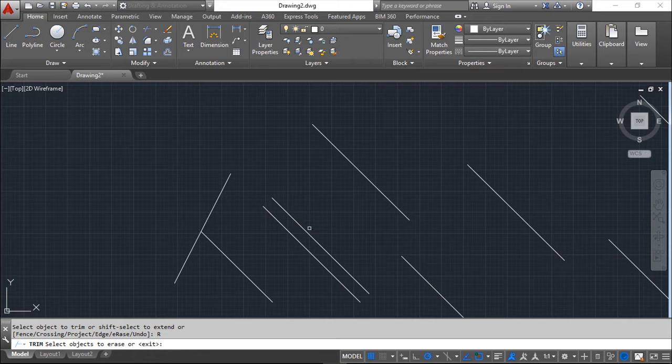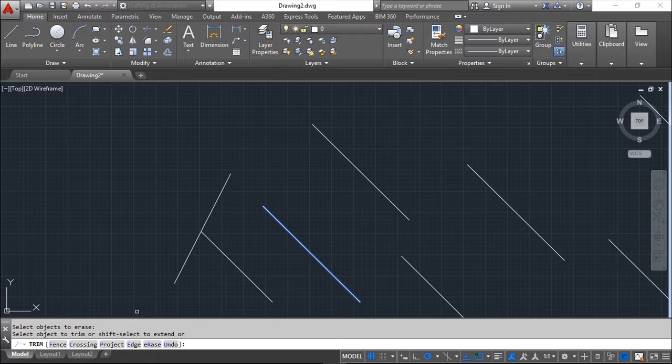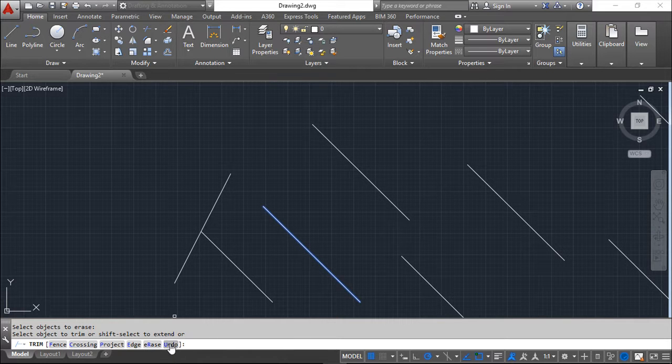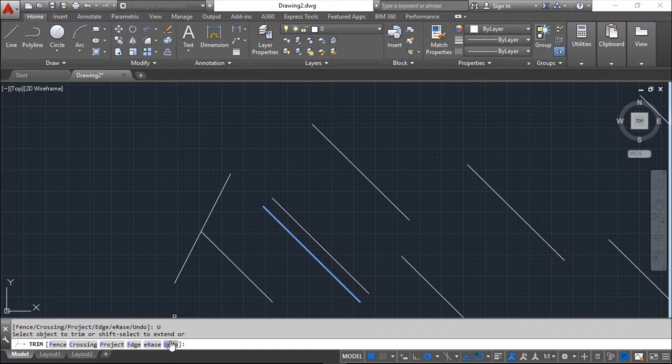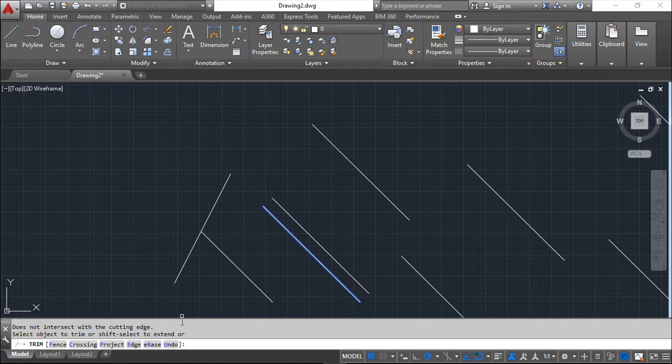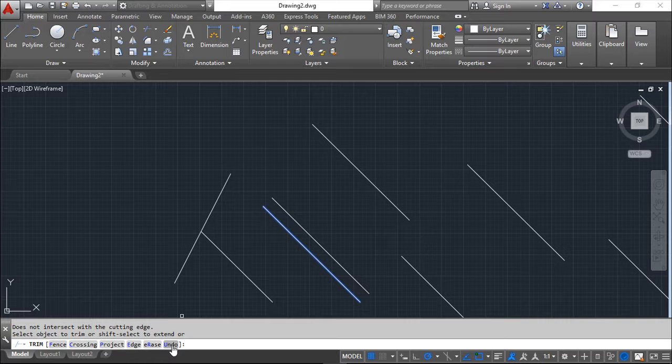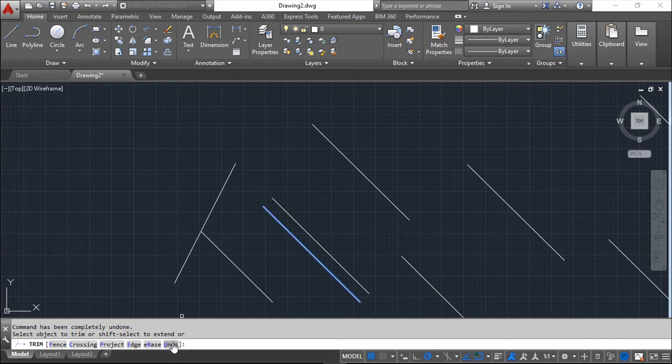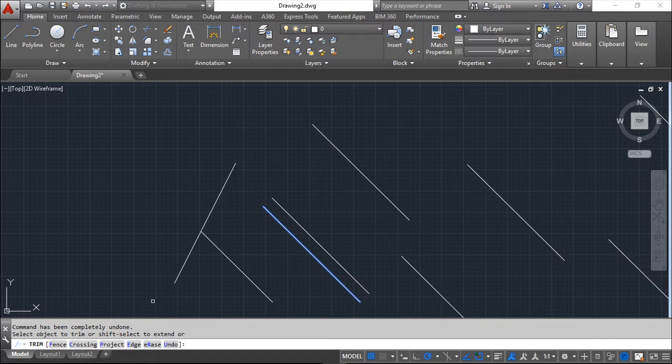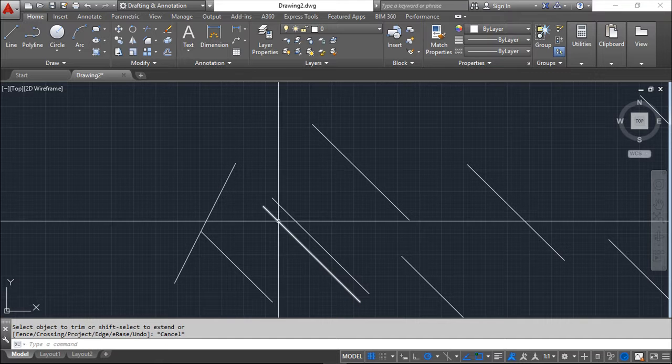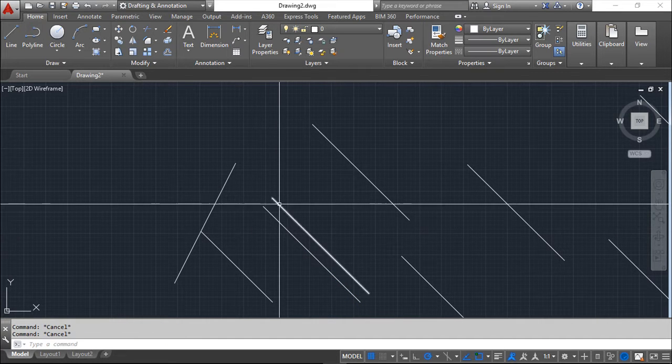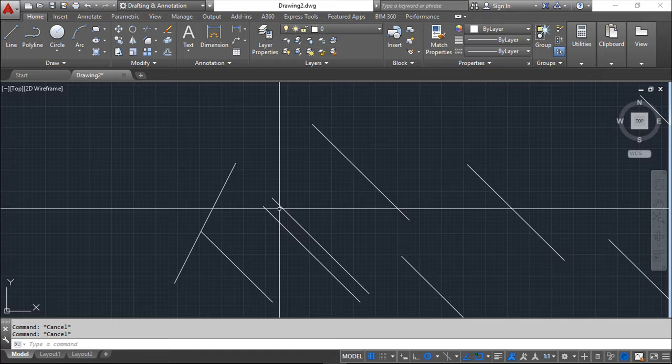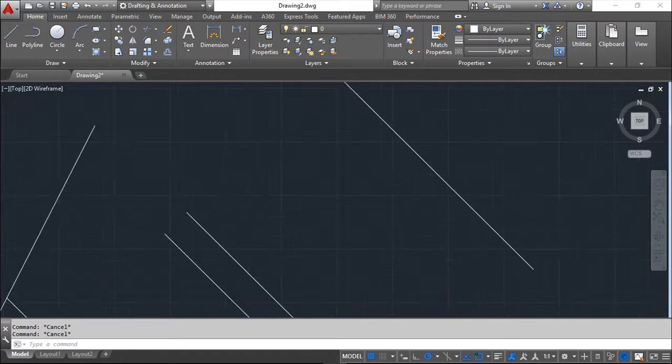The erase will just erase one entity while we are in the middle of the command. And finally, the undo will make an operation back inside the Trim command. It will not go out. So if I go again and again, it will go to the beginning of this Trim command. So instead of going back one full command, it will go back one operation inside the Trim command.